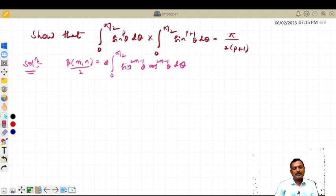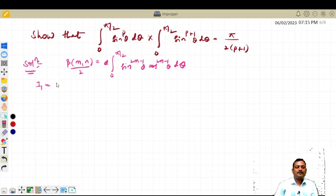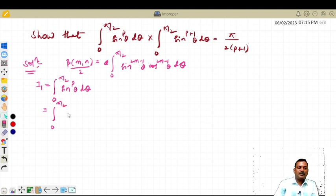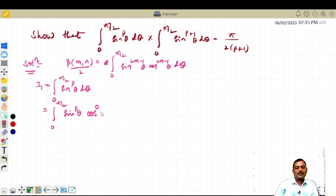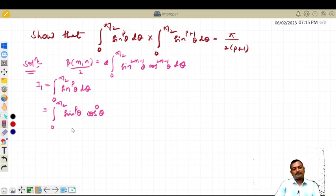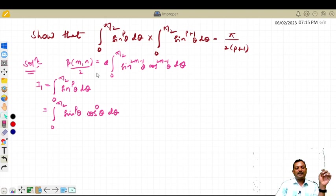You can cross-multiply by 2, so you will get this divided by 2. Now look at i1: the answer is the integral from 0 to pi/2 of sin raised to p theta d theta. This is from 0 to pi/2 — you can write sin raised to p theta as it is, and I am going to write cos raised to 0 theta. Now this is equal to, just compare with this result and observe what will happen.